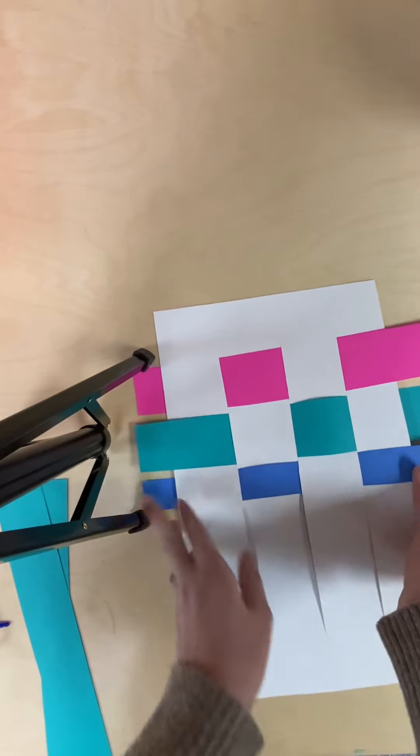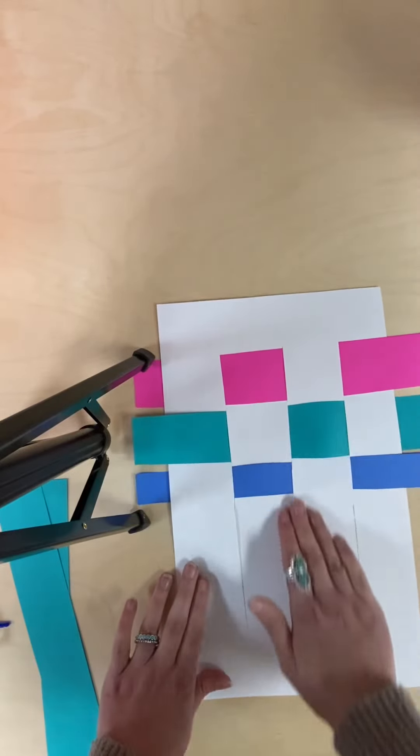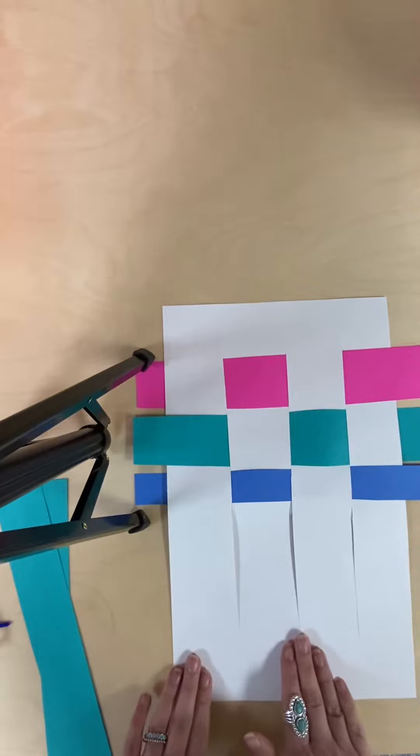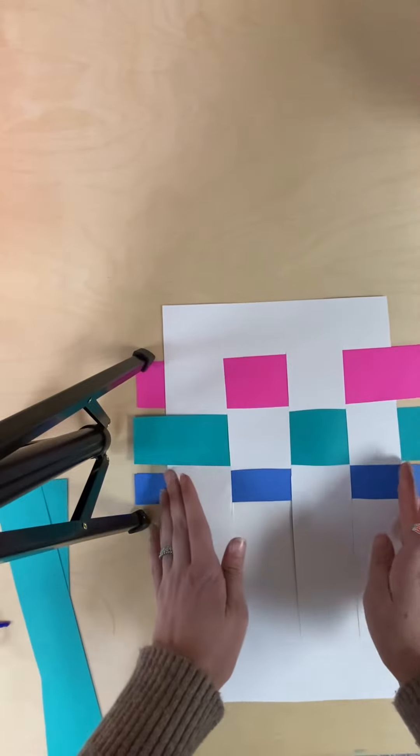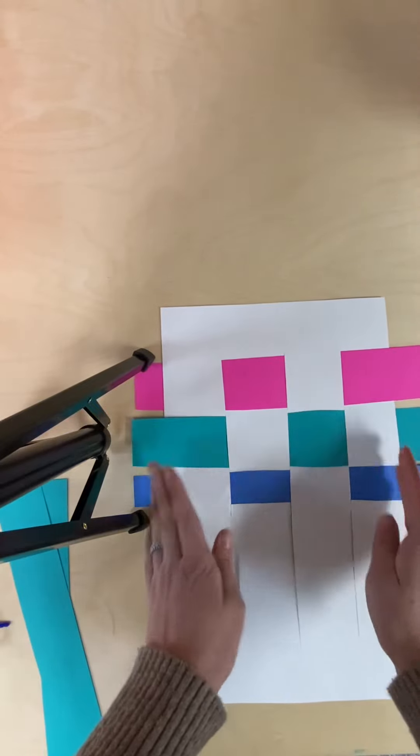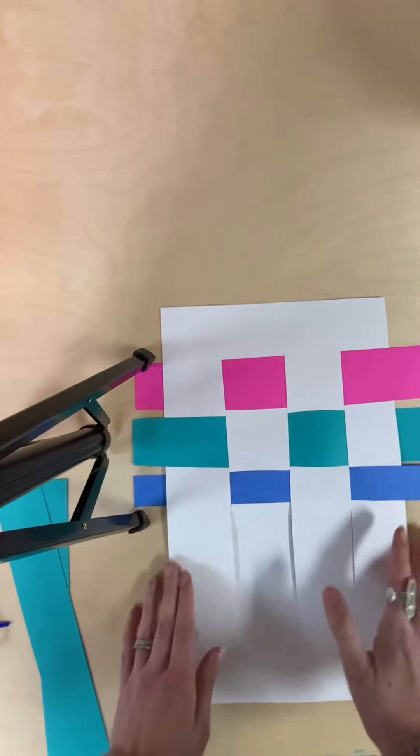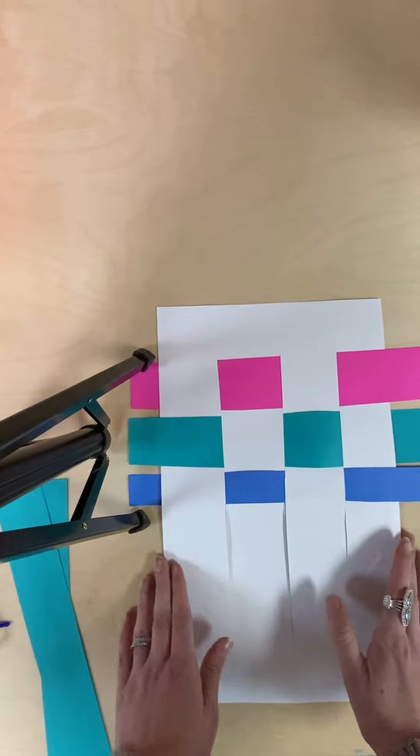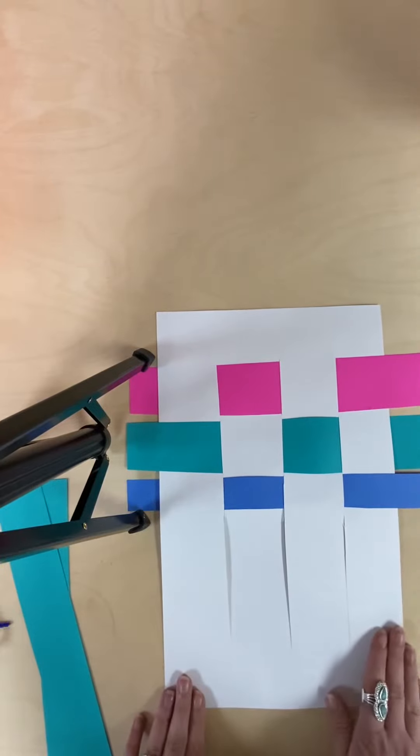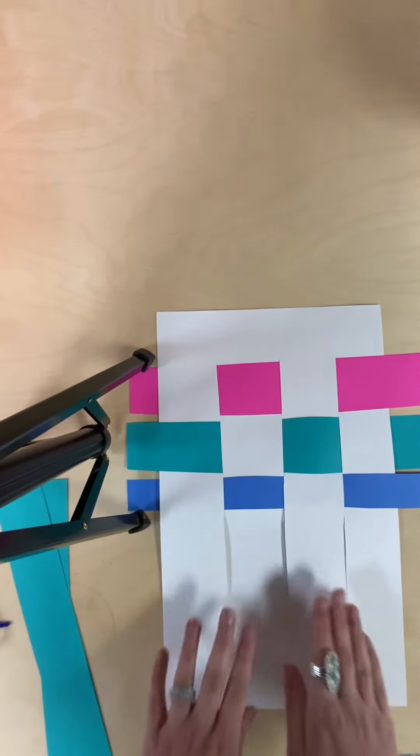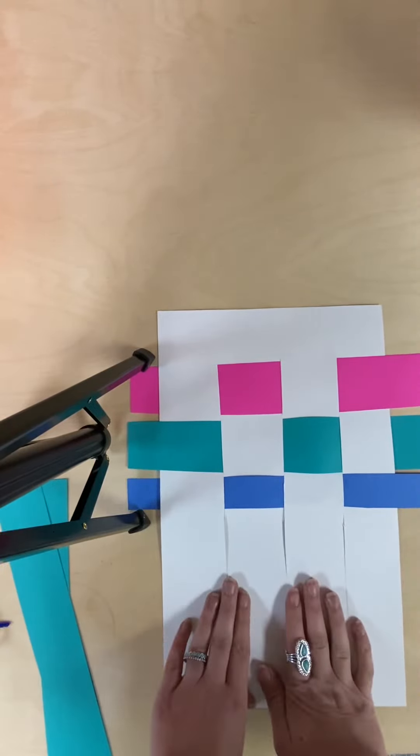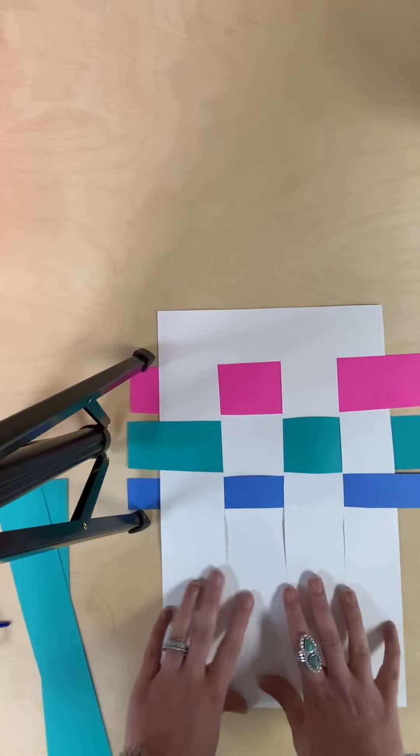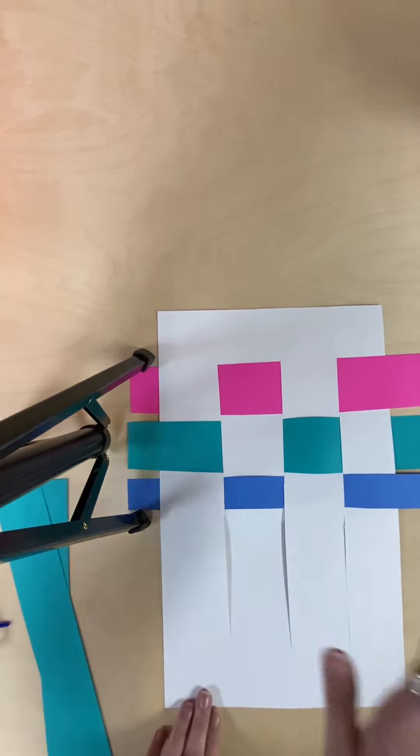You'll want to continue this all the way down to the bottom. Once you're finished, you can either cut the ends off or you can leave it as is. This would be a great decoration to hang up on the wall or again, use as a placemat. I hope you enjoy our weaving craft.